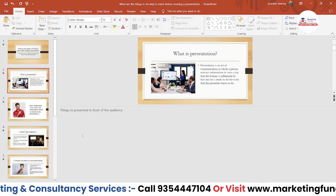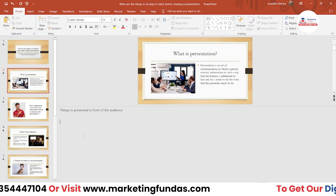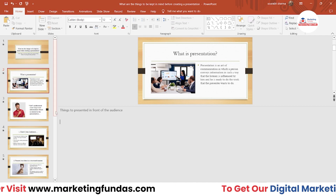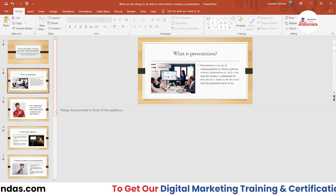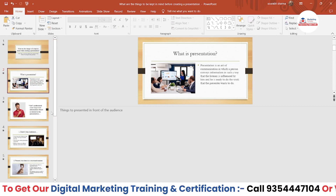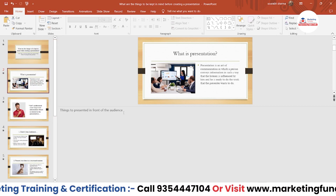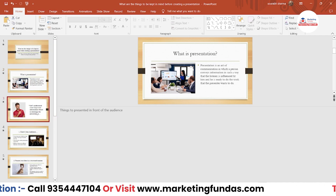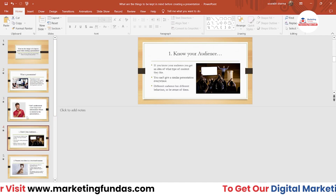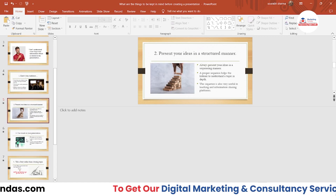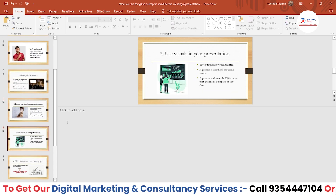If you watch each and every video and practice on a practical basis with your own PPT, you'll definitely be able to create the best PPT. Now, as I've already shown you how you can add notes to your slides one by one, let me tell you the main point of adding these notes.